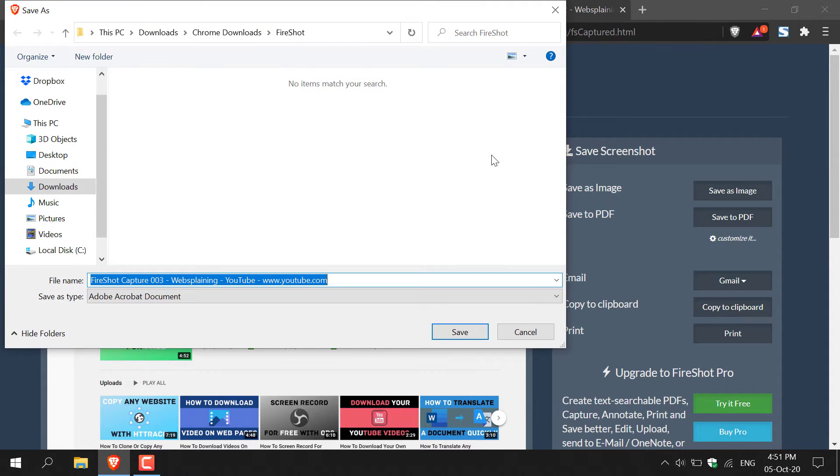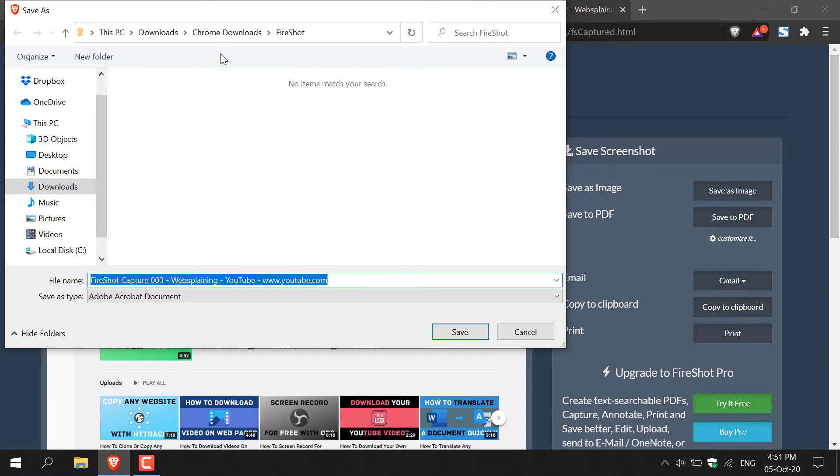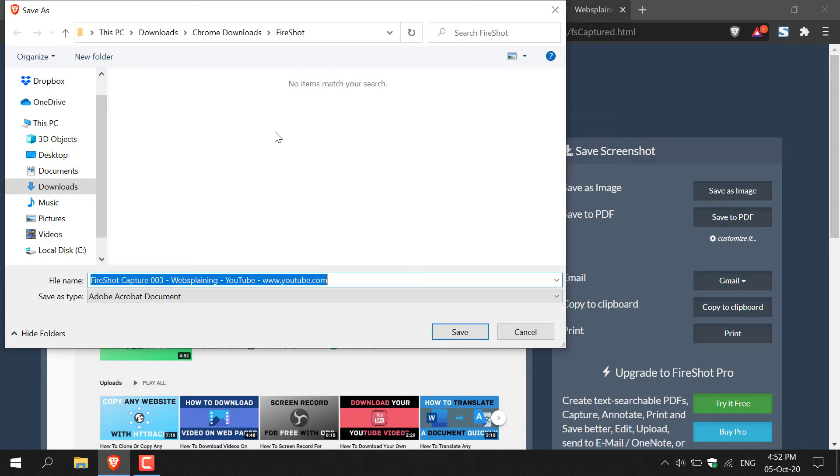And then the file explorer window will open, giving you an opportunity to choose the file path for your PDF. As you can see, by default, it will automatically be in your downloads. And by installing Fireshot, an automatic folder will have been generated in your downloads. So I'm happy with the current location selected for me by Fireshot.